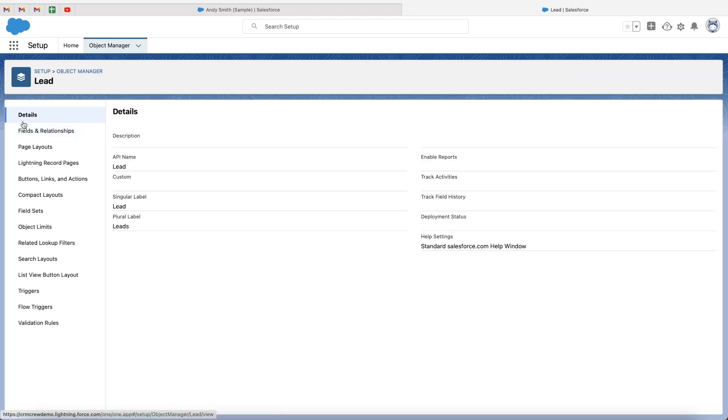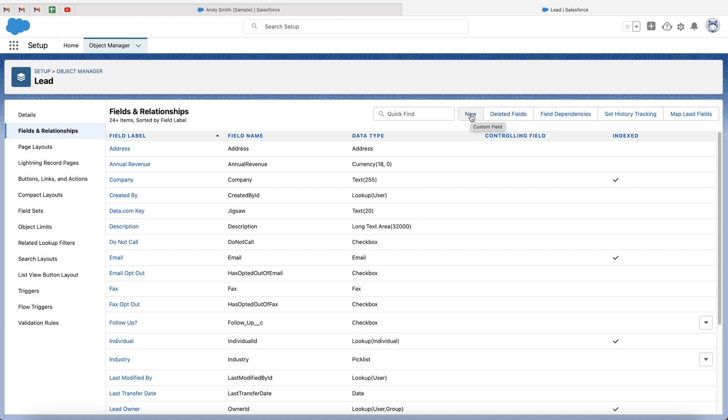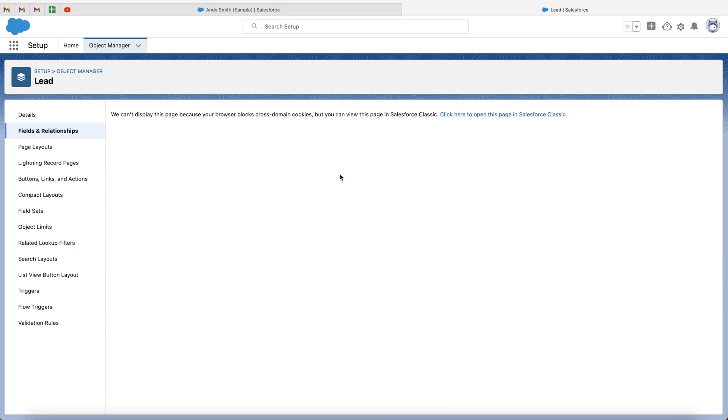And then we want to go to fields and relationships. Now we obviously want to add a new field as we want to add a checkbox field. So go to the new button on the right-hand side here, and this is where we can create a custom field.